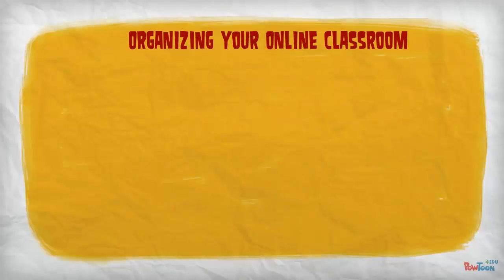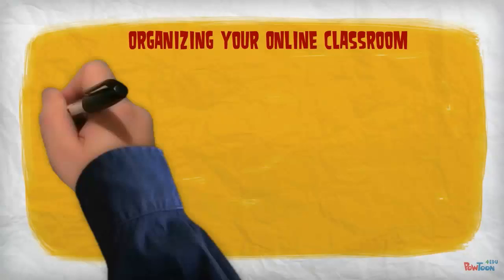Organizing your online classroom is as important and as personal as organizing your physical classroom. Several factors will typically influence how you set up your online organization.